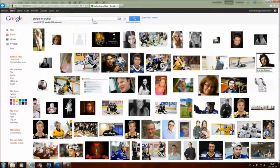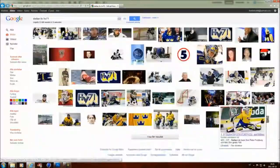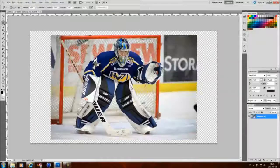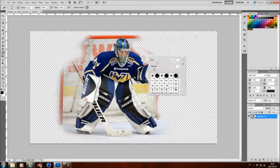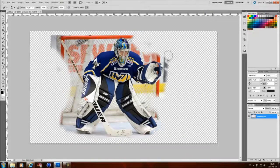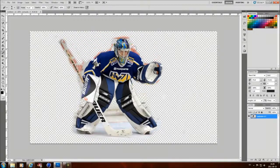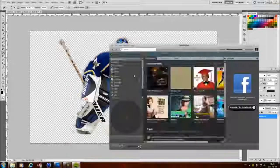What's up guys, David here. Here's a speedart, and if you wonder about the title, well this is a speedart for Stefan Liv. He was Sweden's best goalkeeper in hockey and he died in Russia when he was going to a match.